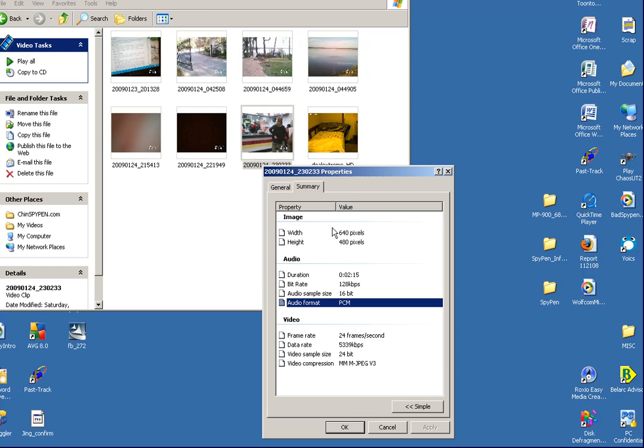This will tell you exactly what kind of resolution you're getting from your Spy Pen or any recording device that plugs into your USB. Thank you.